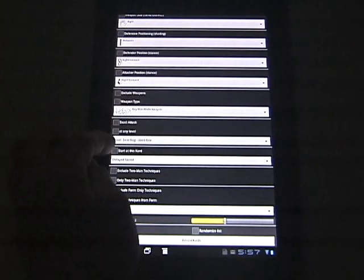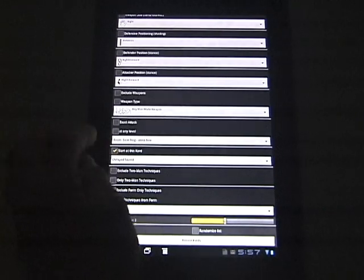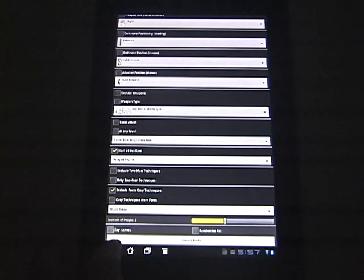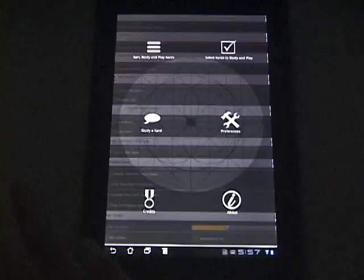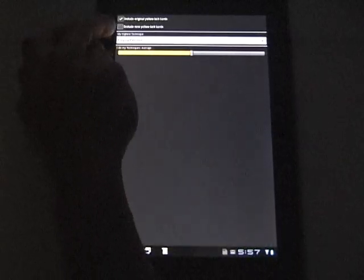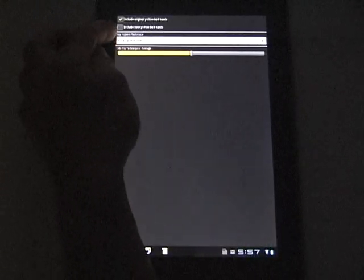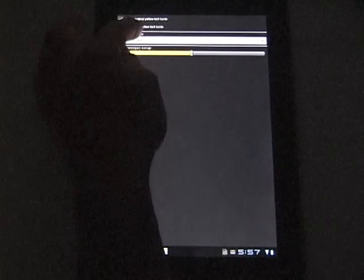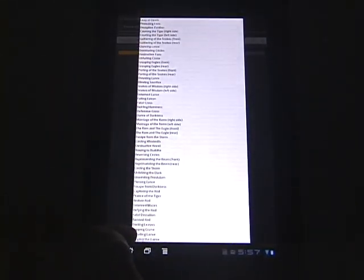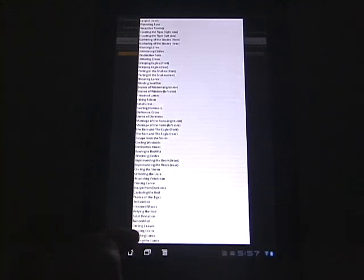Last but not least, what we can do is we can combine the start at this card and combine it with one of the preferences we have here and my highest technique. What highest technique does, by default, puts me at the bottom of the list, all the techniques that are presented in the Kempo cards. But if I'm not a black belt,